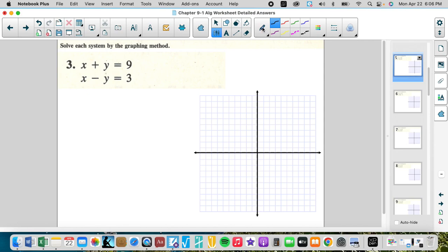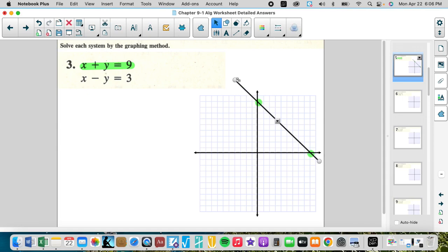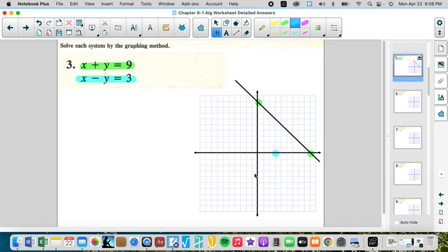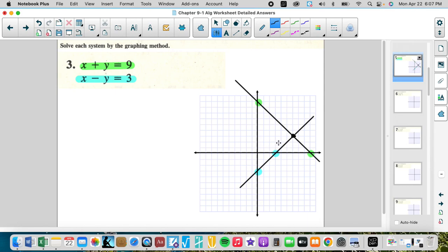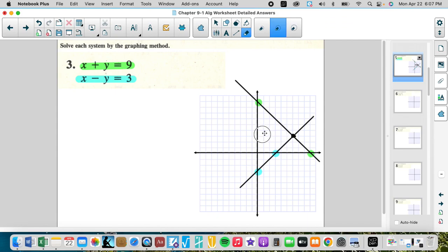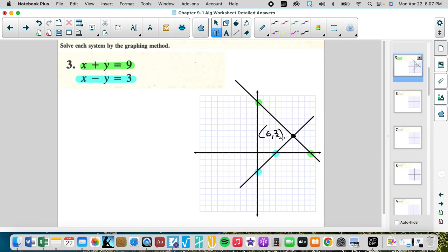It's great when we know how to graph standard form. The next example: x-intercept is three, y-intercept is negative three — connect them. The intersection looks like it's at (6, 3), so six, three is the solution.